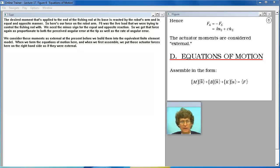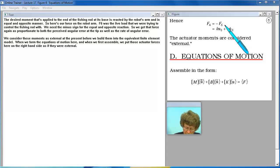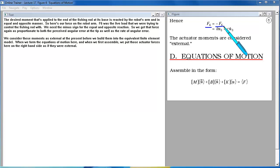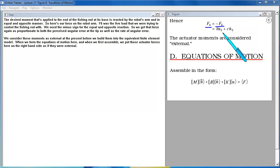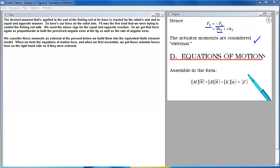The desired moment that's applied to the end of the fishing rod at its base is reacted by the robot's arm and in equal and opposite manner. So here's our force on the robot arm. F6 was the live load that we were trying to control the fishing rod with. We need the minus sign for the equal and opposite reaction. So we get that force again as proportionate to both the perceived angular error at the tip as well as the rate of angular error. We consider these moments as external at the present before we build them into the equivalent finite element model. When we form the equations of motion here and when we first assemble we put those actuator forces here on the right hand side as if they were external.